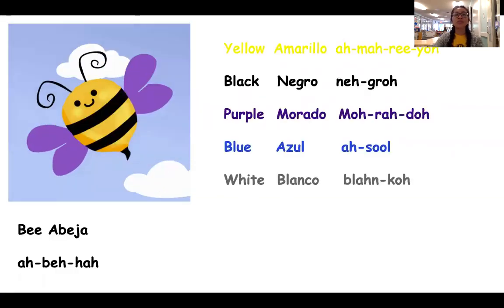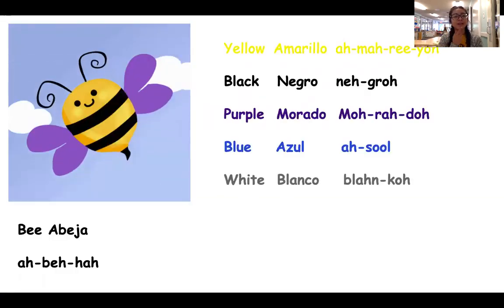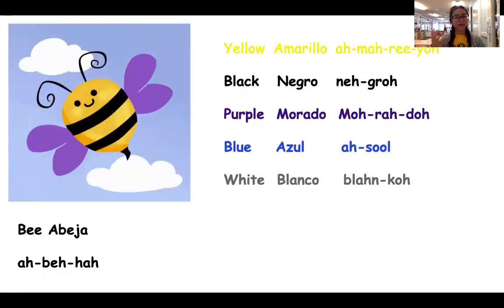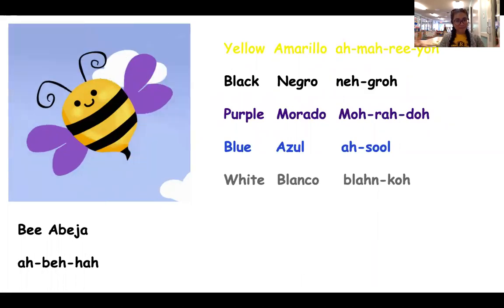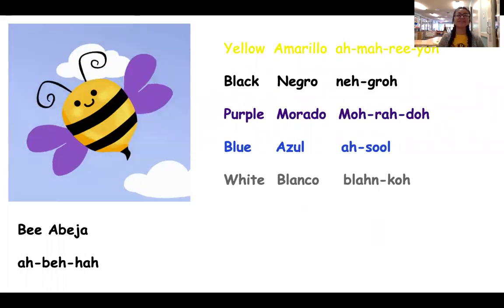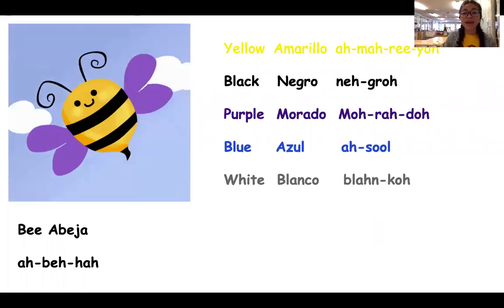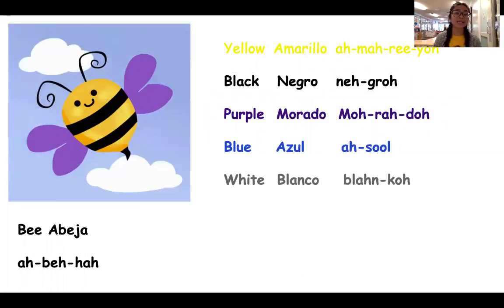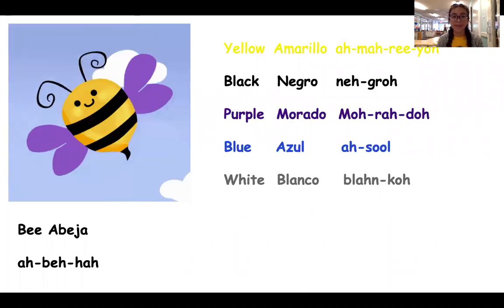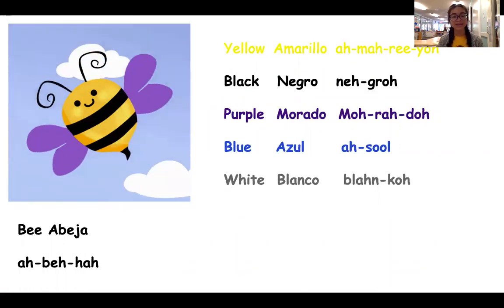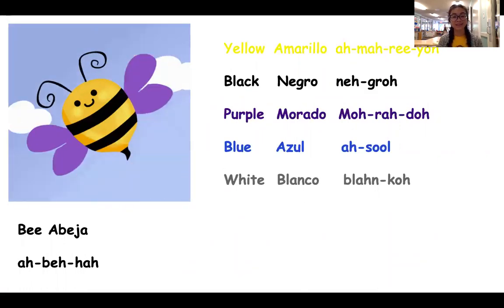So this is a flying bumblebee. That's right. In Spanish, a bee is an abeja. Can you guys say abeja? Good job.